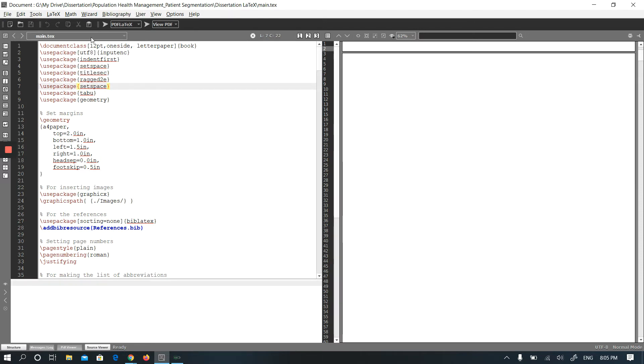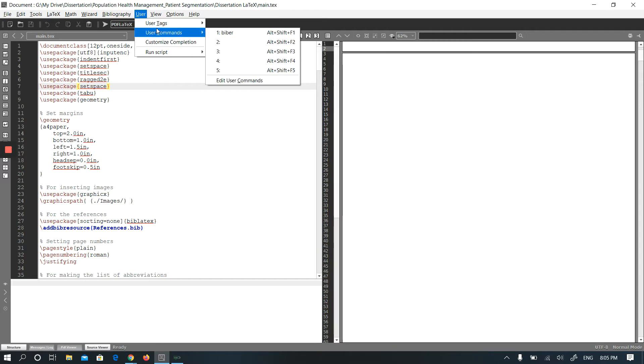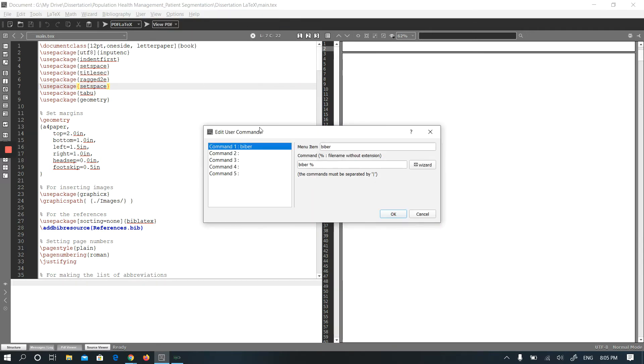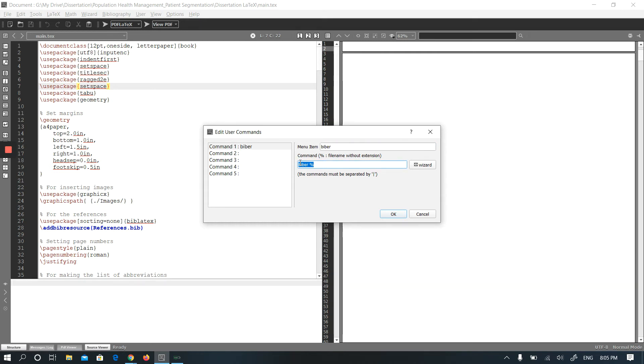I will show you how to include Viber into TextMaker. There are two ways. The first one is you need to go to User and go to User Commands and edit user commands. As you see, I already added Viber to here. Here is the title of the command, and here is the command. You just need to type Viber and